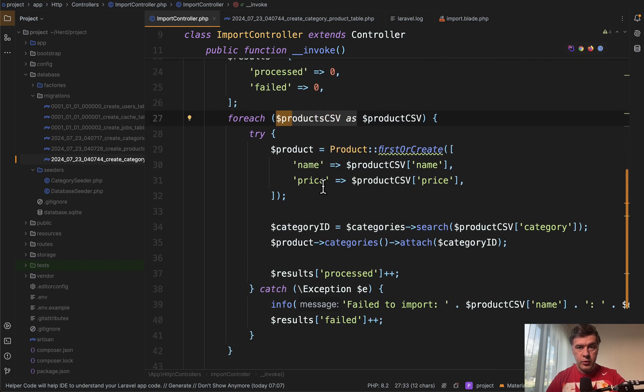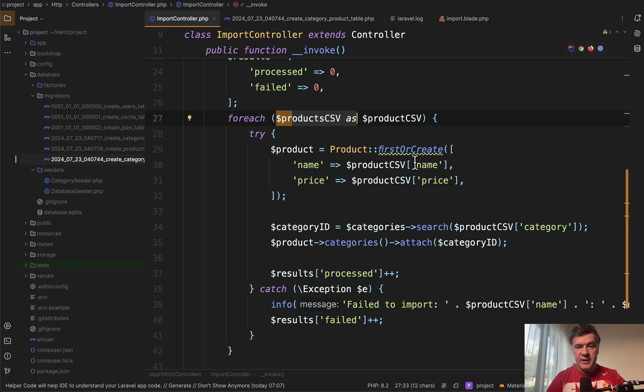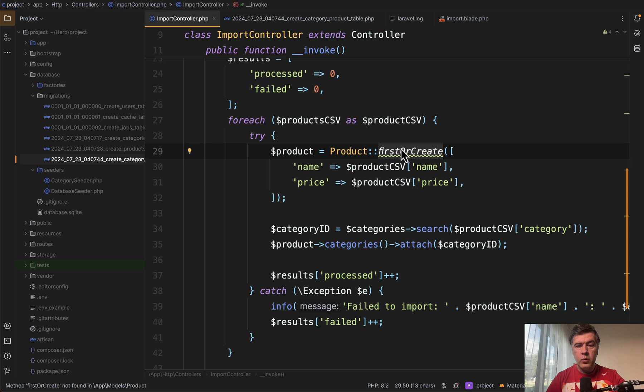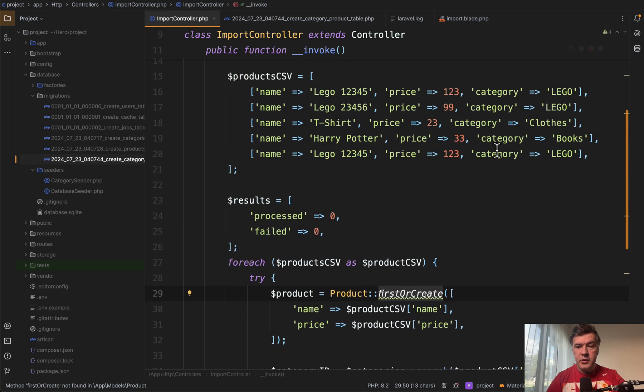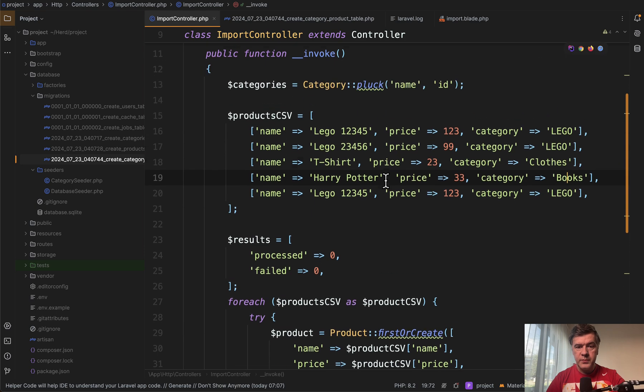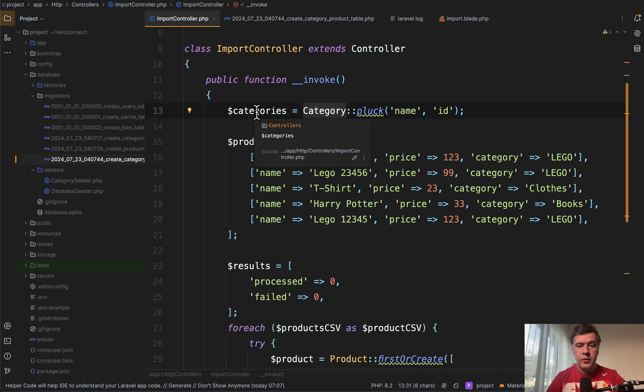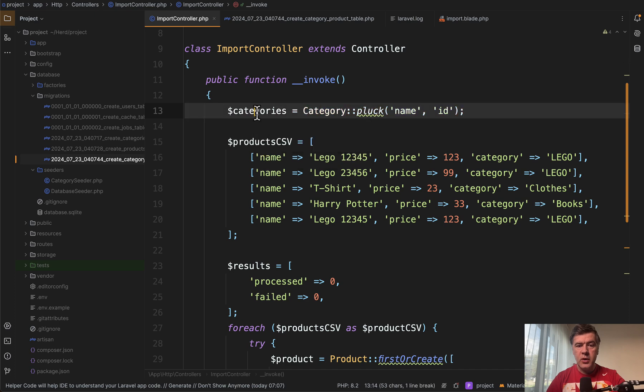So the structure is this. We have for each of CSV records. Then we create the product by name or find it in the database. So first or create is used eloquent operation. And then we find the category ID by category name like Lego clothes or books from collection to avoid database query for each category.